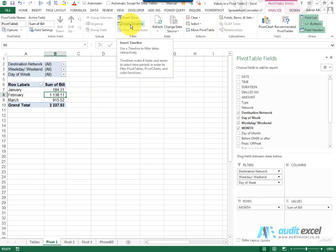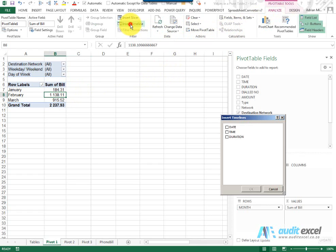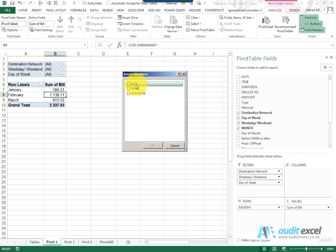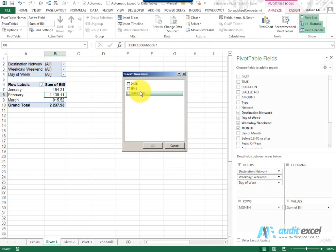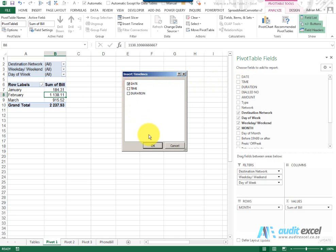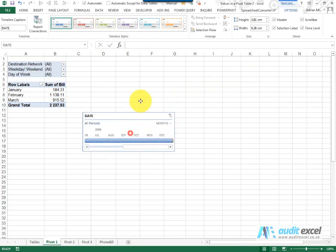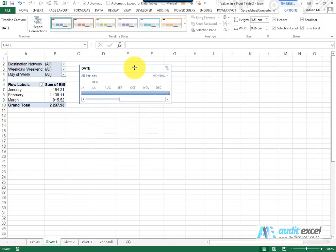When you click Insert Timeline, you'll see it identifies anything that's got some sort of a date or time characteristic and those are the options you can choose. So in this case we've got an item called Date. I'm going to click on Date and say OK and it brings this up.